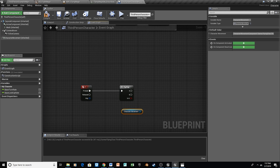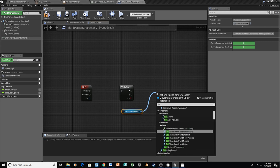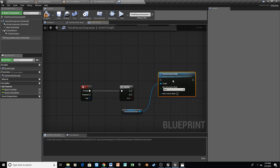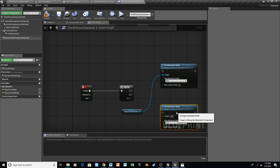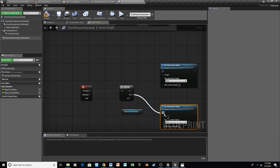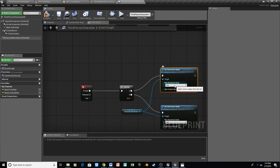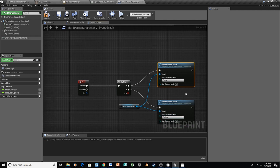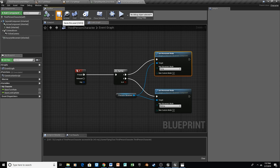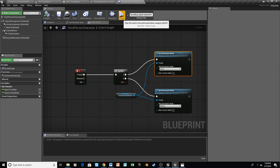Drag off of character movement and say Set Movement Mode. Copy and paste this so we have both of them. Plug character movement into the second one. Plug B into the second Set Movement Mode and A into the first one. For A, the first time we press it, we want to switch to flying — so select Flying. For the second time, we want to go back into walking mode — select Walking. Then we can compile and save.